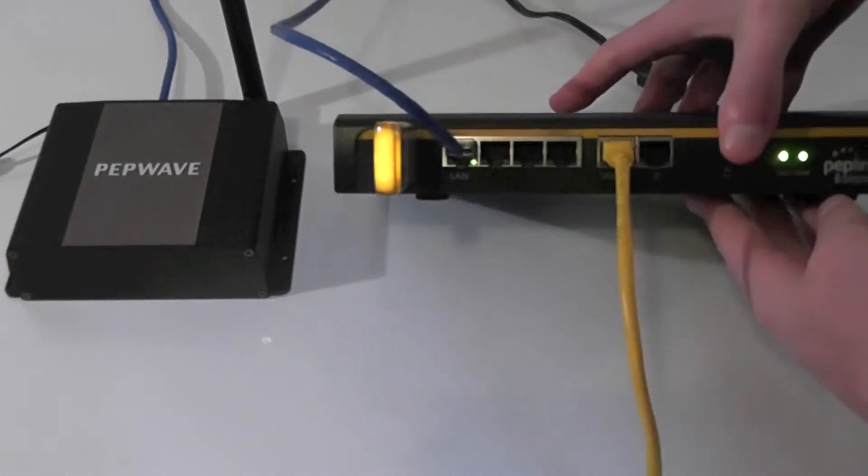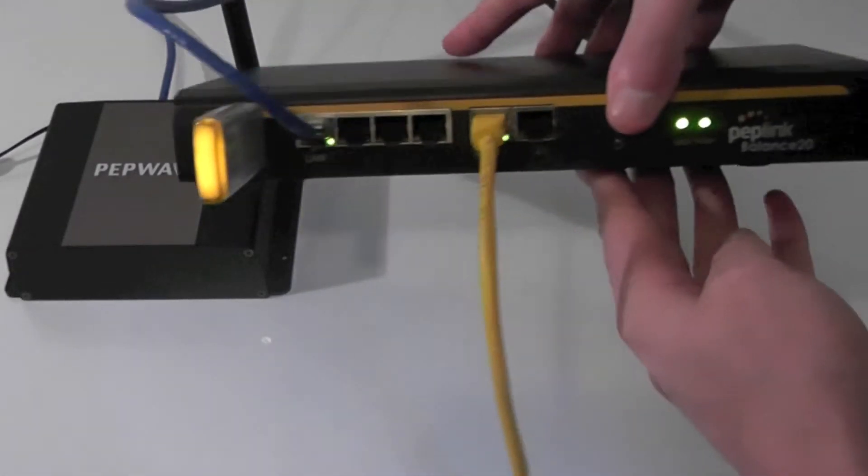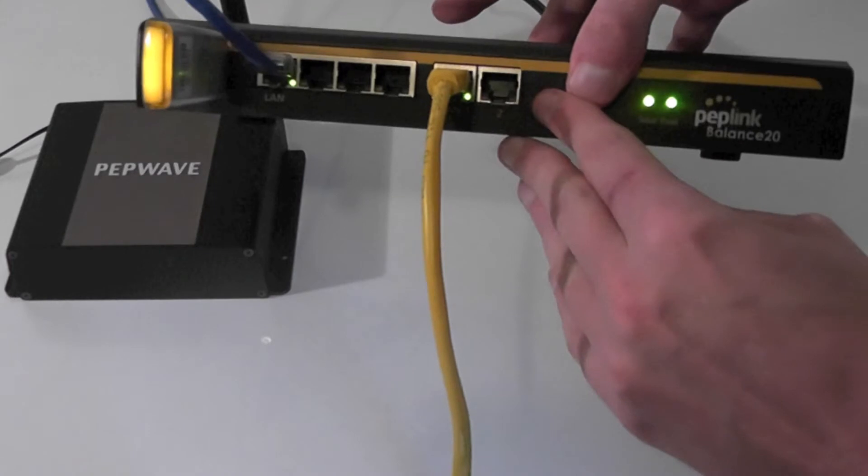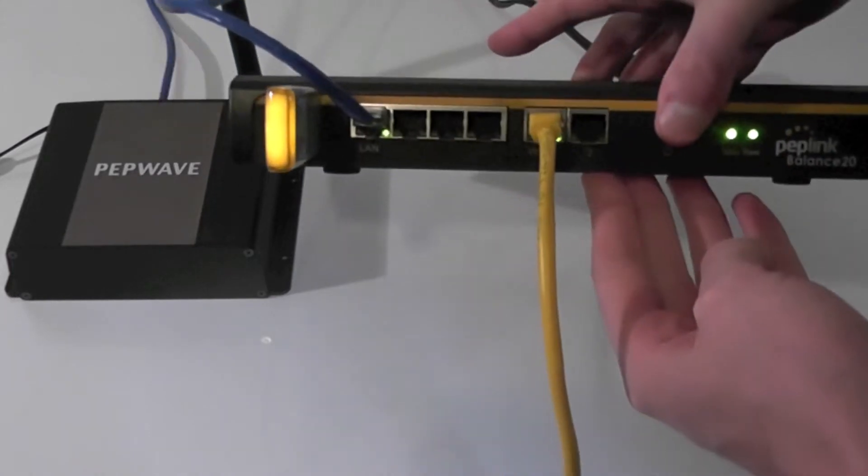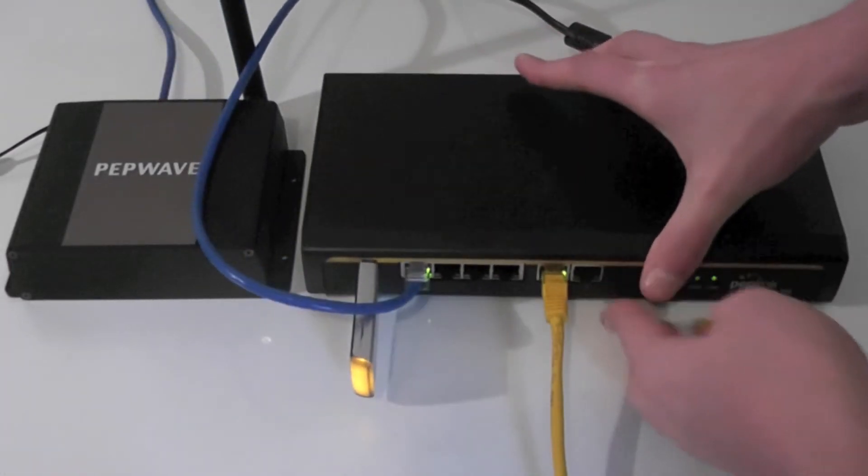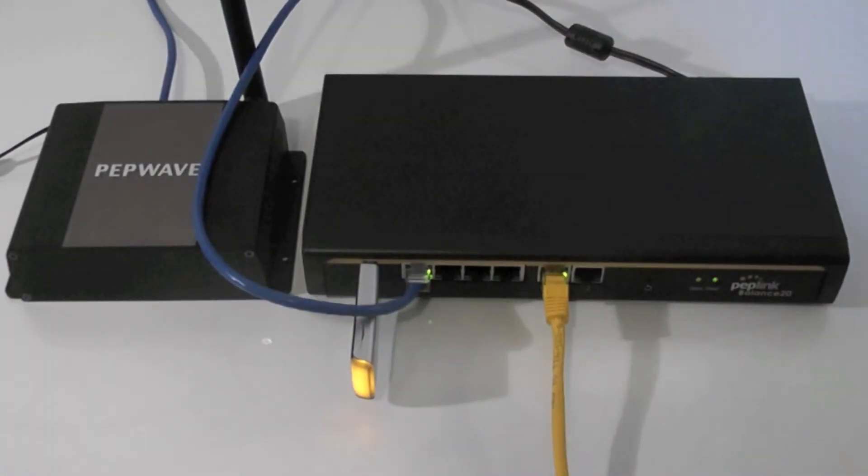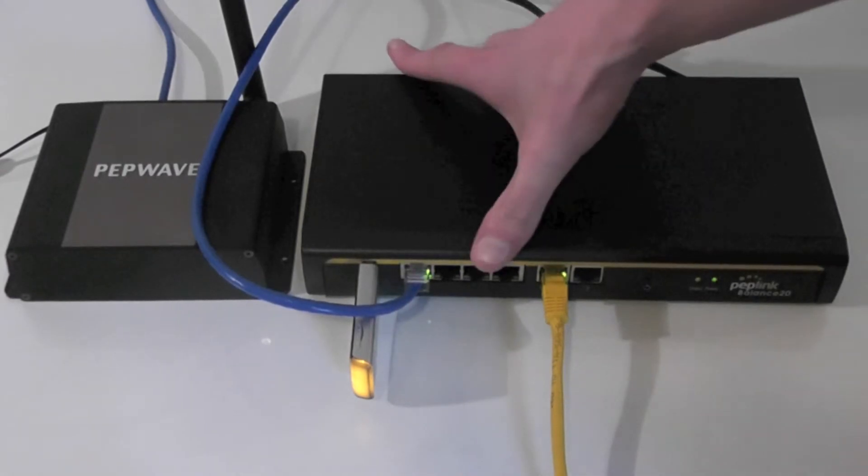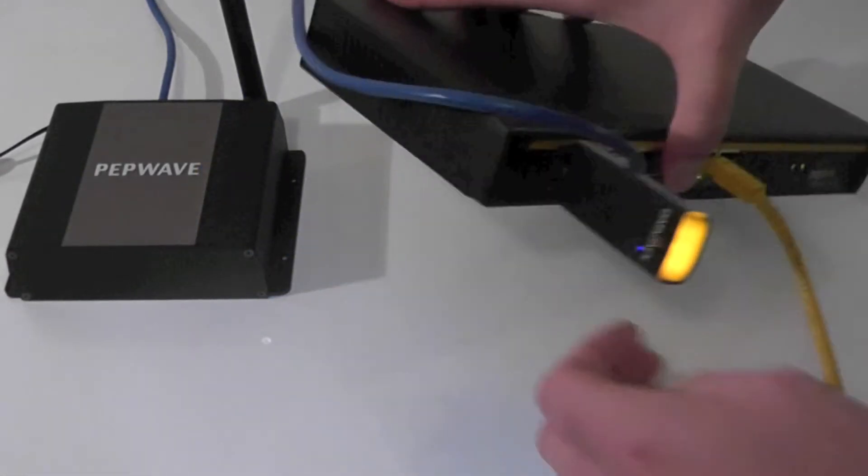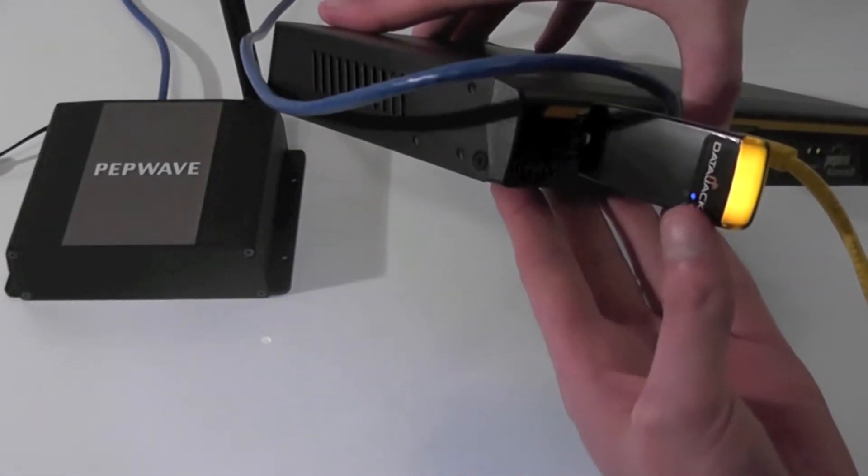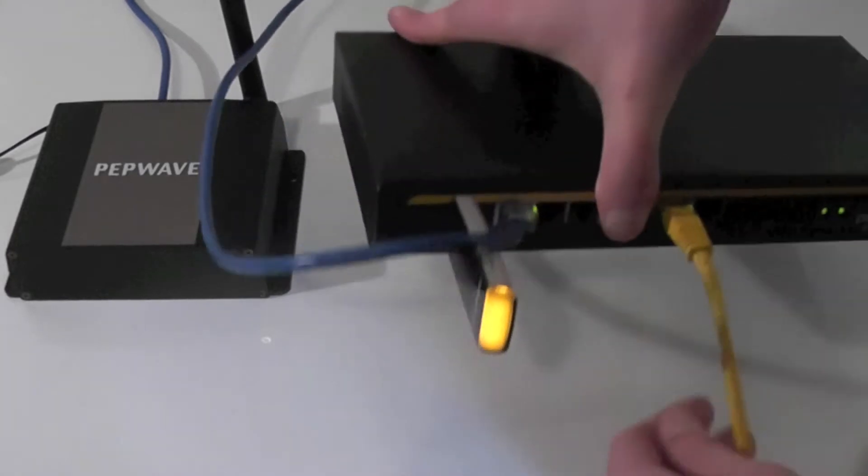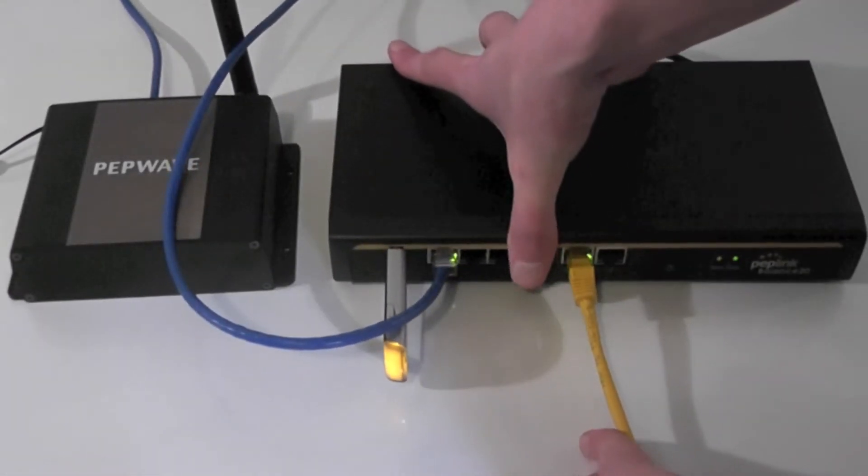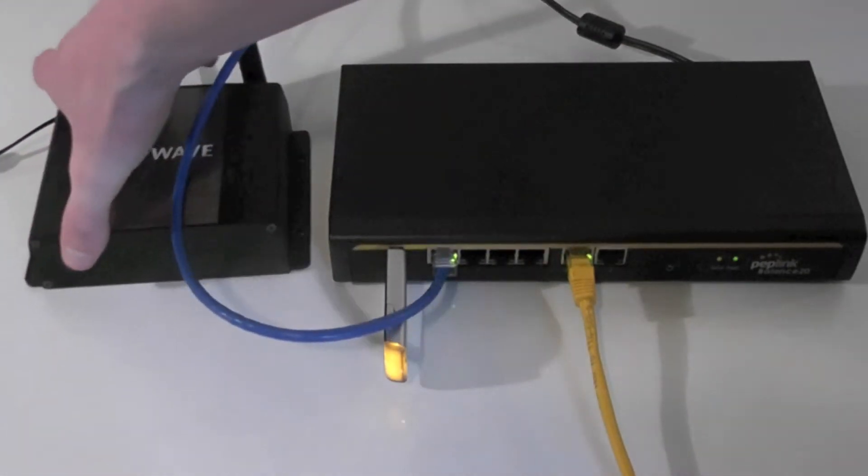Here we have a Peplink Balance router that allows you to easily incorporate your cable or DSL connection and share connectivity throughout your office. You also get a USB input so you can use this as your main internet source or a backup connection if your cable or DSL goes down.